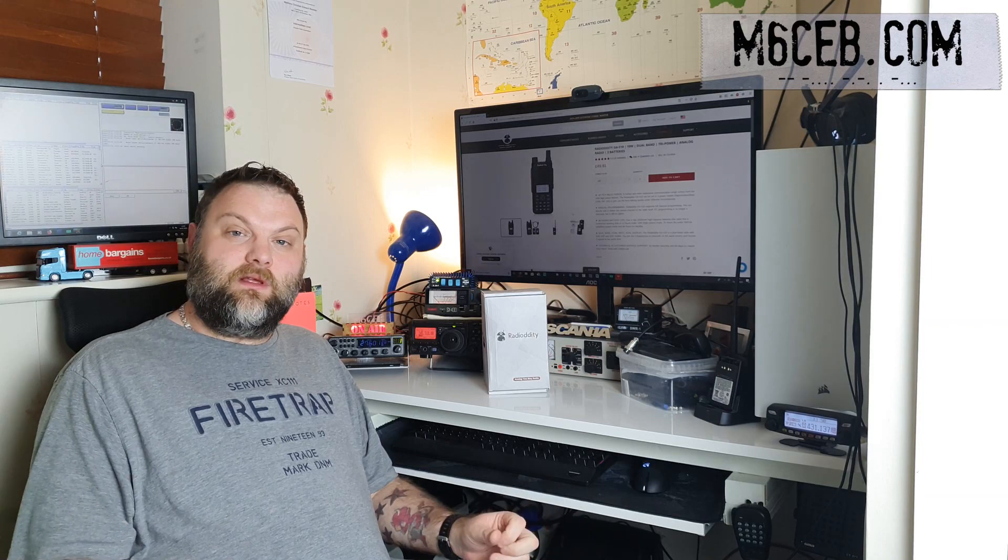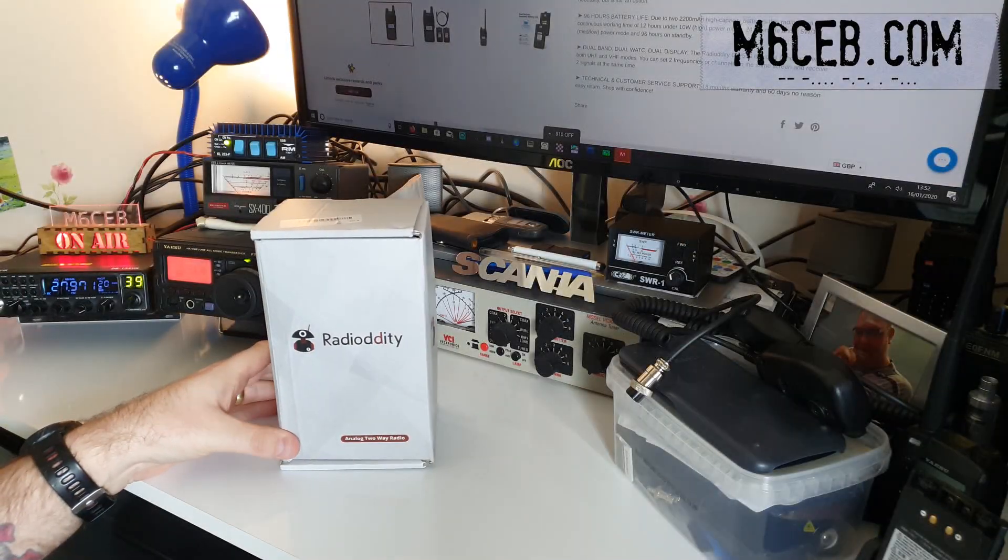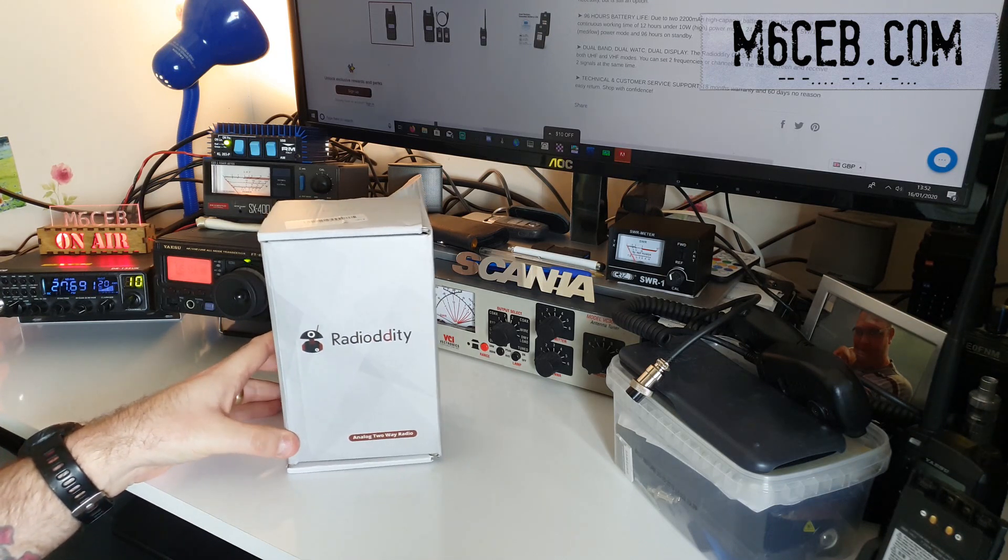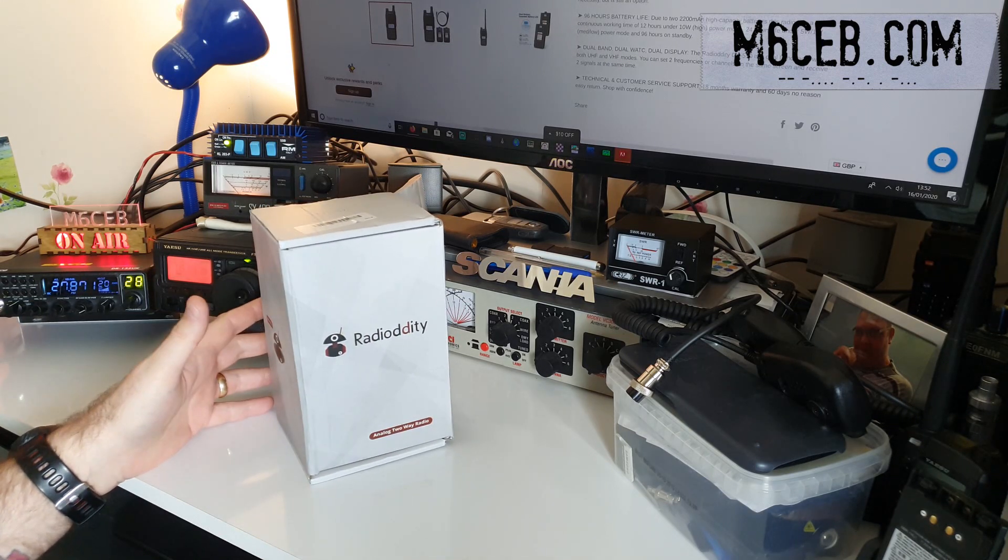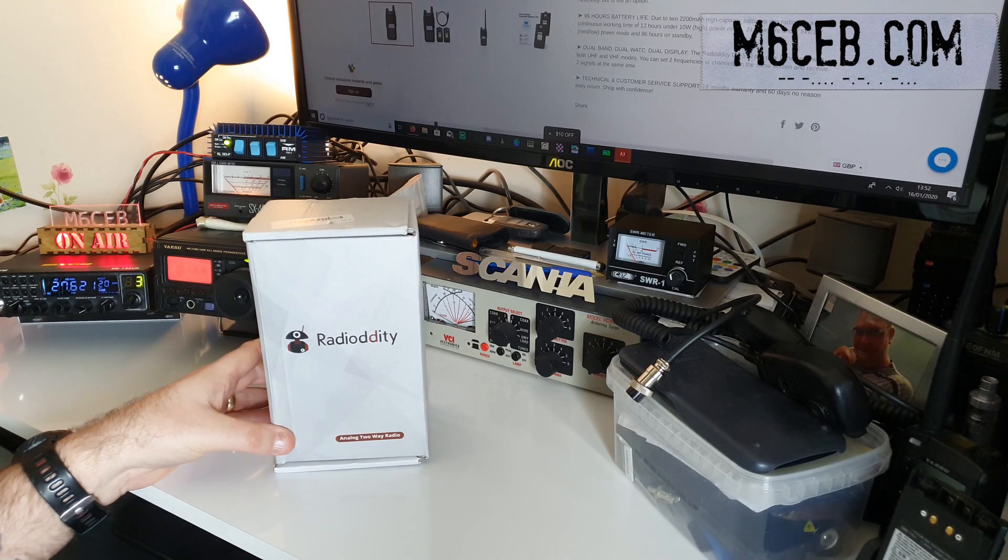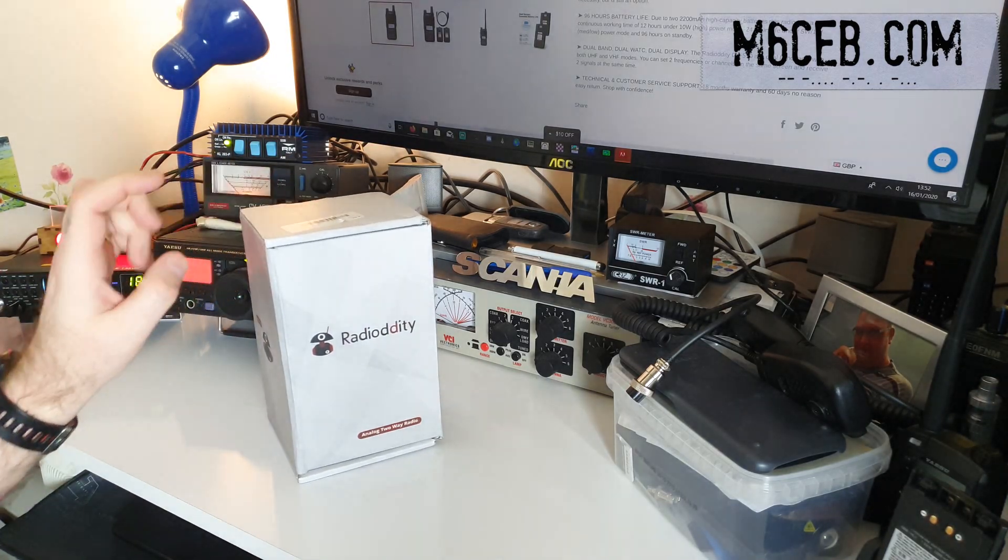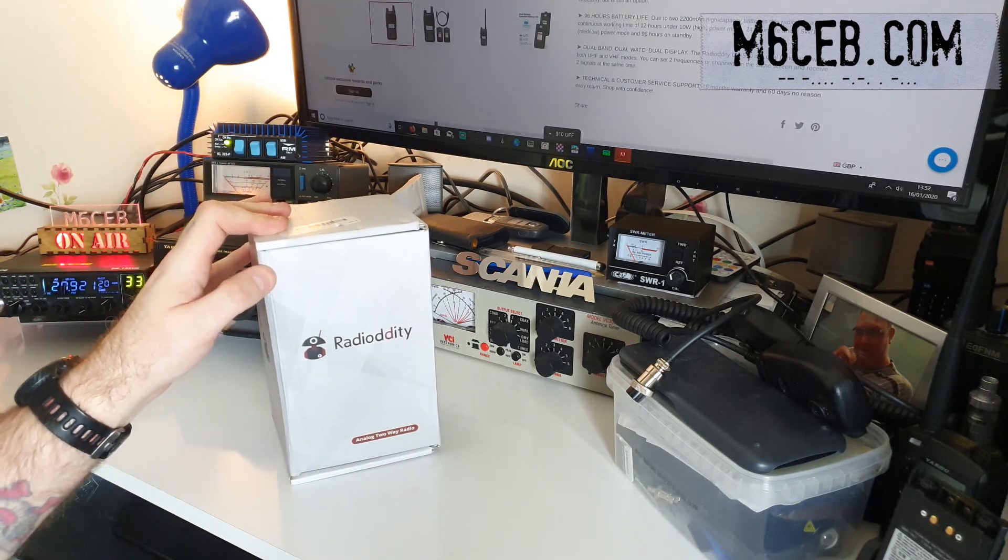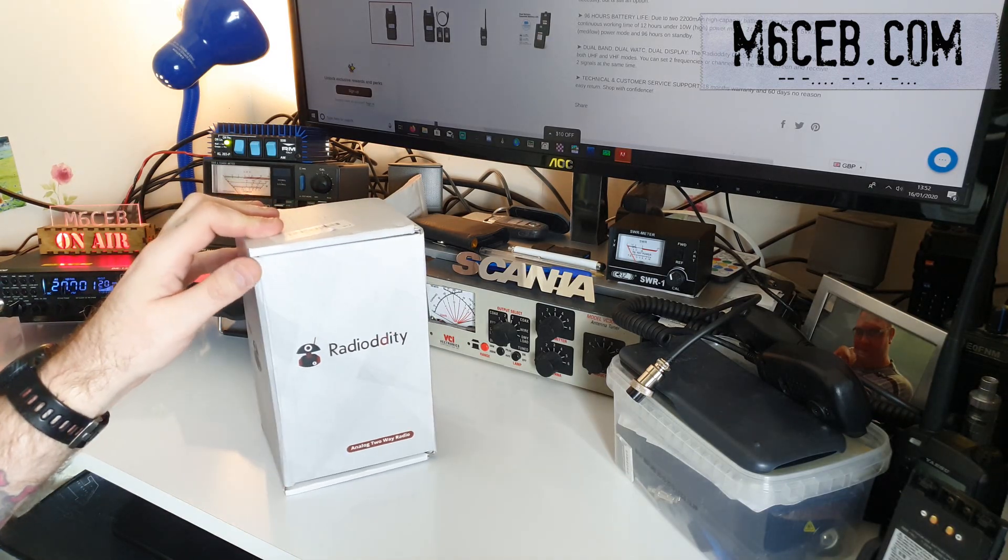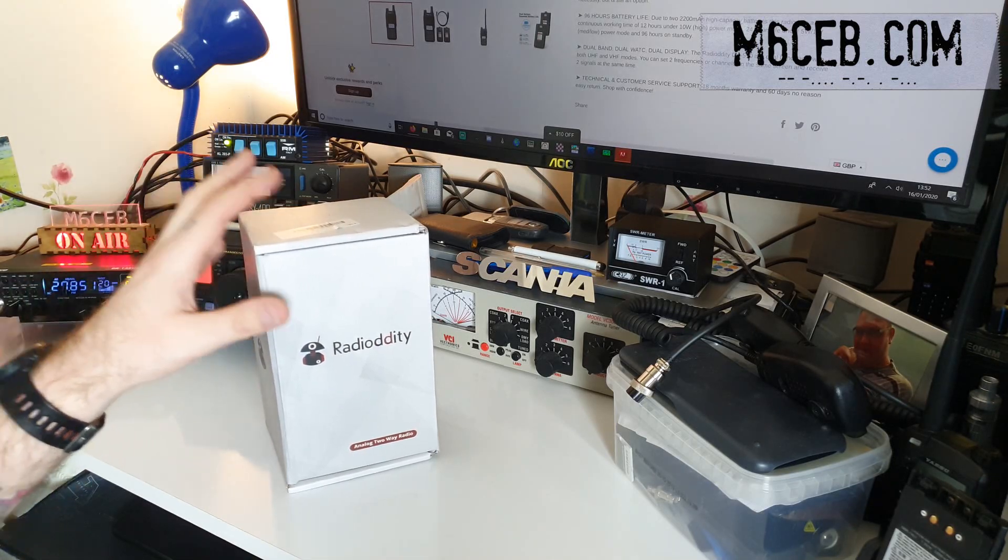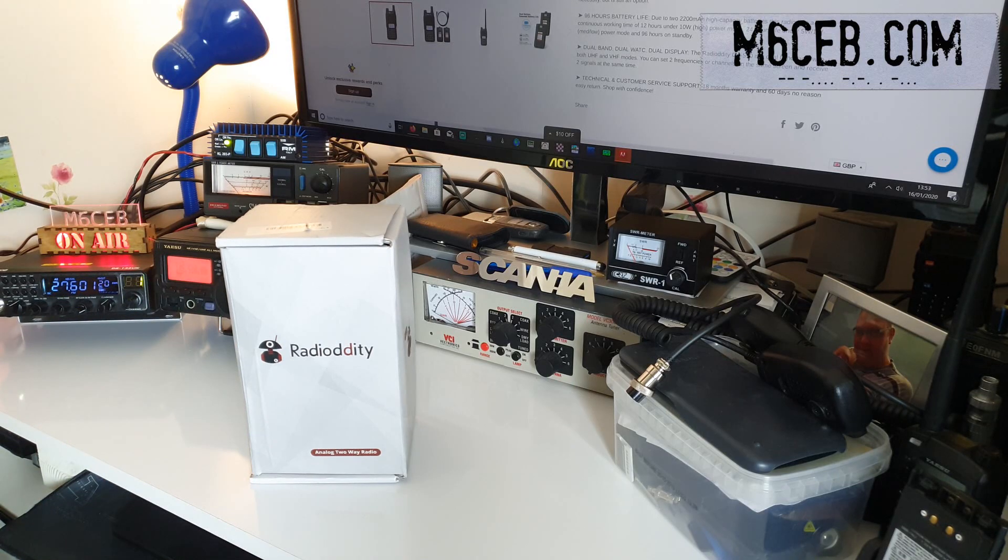So without further ado, let's have a look at the Radioddity GA510. This is the Radioddity GA510. It's a 10 watt dual band tri-power analog radio that comes with two batteries. Currently you can buy this on the Radioddity website for £49.91. I'll leave a link in the description. So a couple of the features: It's up to 8 miles range, manual programming, although there is a programming cable in here, 96 hour battery life, dual band, dual watch and dual display. And you get technical and customer service support, which are very good. Actually, I can definitely vouch for that. And an 18 month warranty.